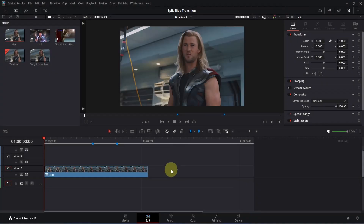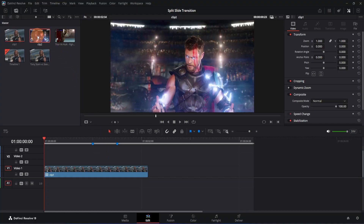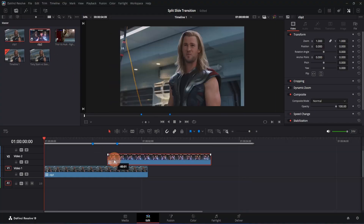Here I am on the edit page of DaVinci Resolve, and as you can see I have already added a clip with two markers. These two markers are really important for this transition, so make sure to add them according to the music you have. Then simply go to the media pool and drag your clip to the timeline, placing it where your first marker is.